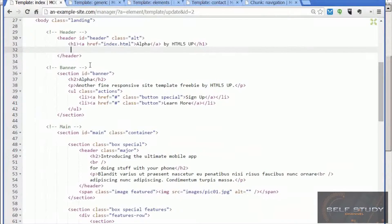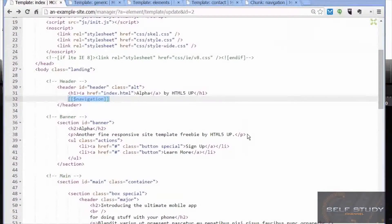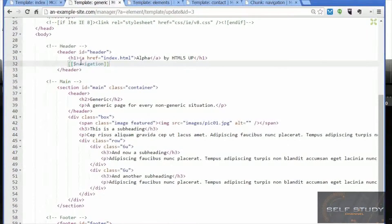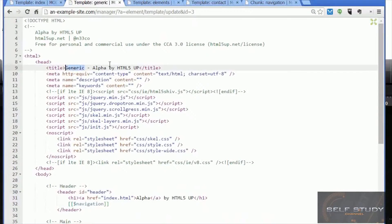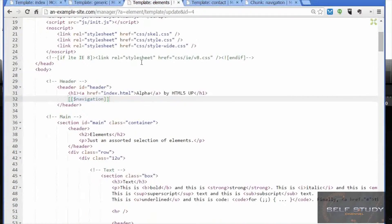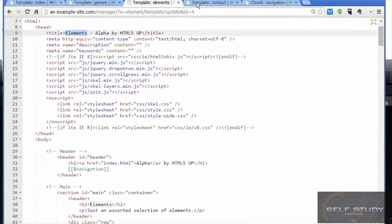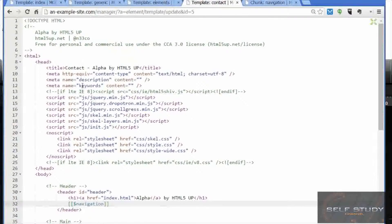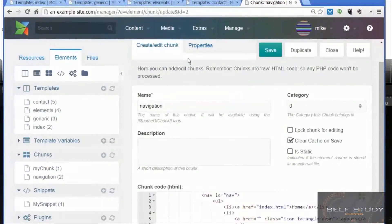Cut and paste it into the chunk code here — our navigation chunk — and save. Let's go back to the template and simply replace it with the tag representing that chunk. For each template I've replaced the navigation code with the navigation chunk — in the generic page, the elements page, and the contact page. They've all got the navigation chunk now.